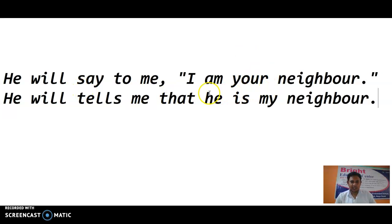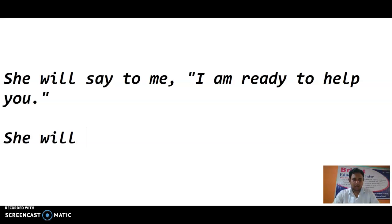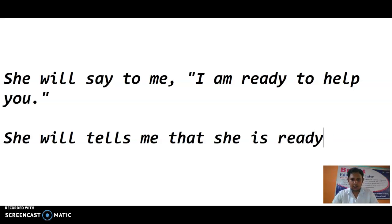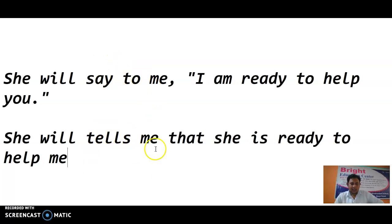Next: She will say to me, 'I am ready to help you.' She will tell me that she is ready to help me. 'Tells' is used, 'that' replaces the inverted commas, and 'I am ready to help you' becomes 'she is ready to help me' — that will be the right answer.